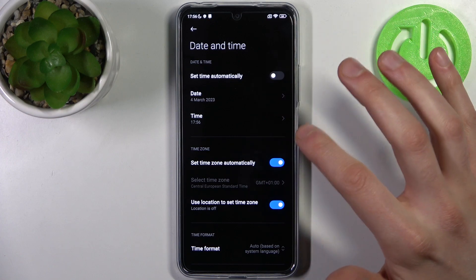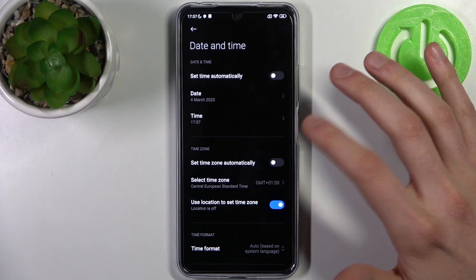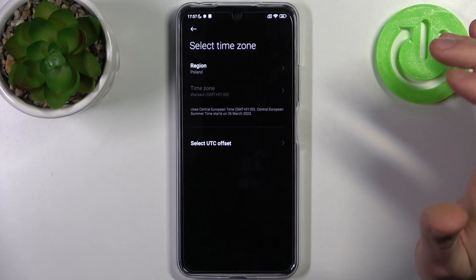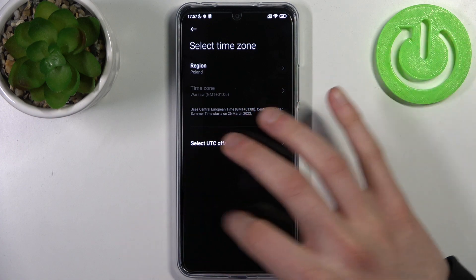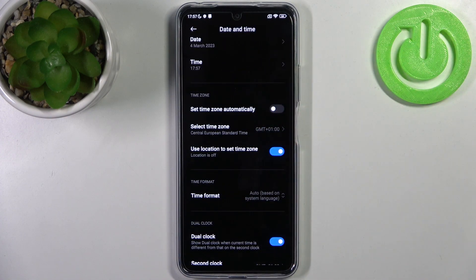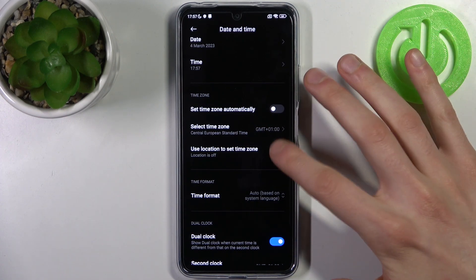You can also change the time zone, but first disable 'Set time zone automatically.' Then select your region and you can select your preferred time zone. You can also use location to set the time zone.